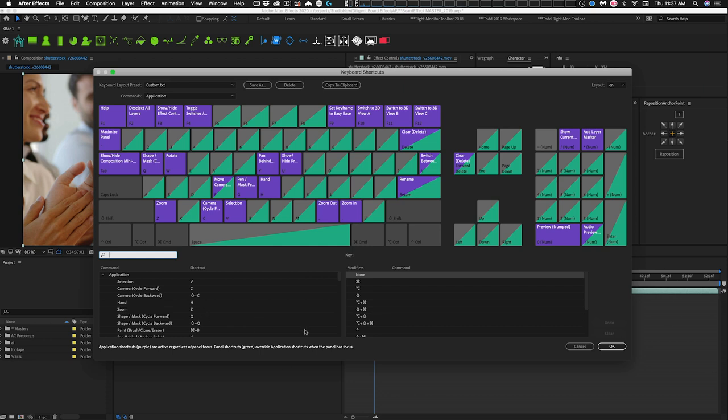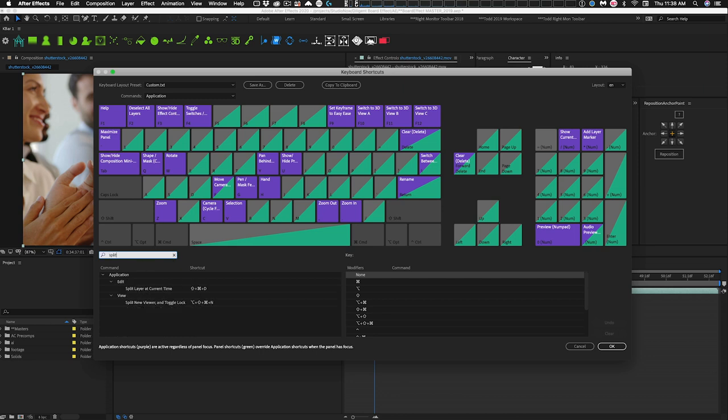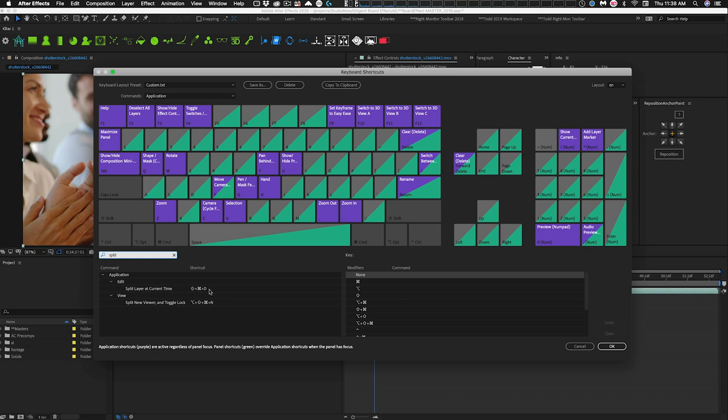And it presents you this whole dialog box. And it has a very helpful search function in After Effects. And let's say we're looking for split. Let me type in split. It refines the list there. We have split layer at current time, which is in fact Shift Command D. So let's hide this and go back to Stream Deck.